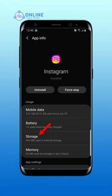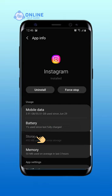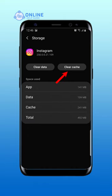Tap on storage. Then tap on clear cache, and you will clear the cache of the Instagram app.